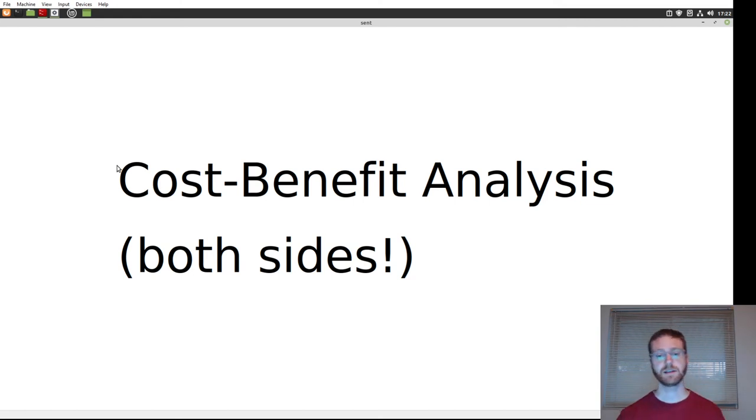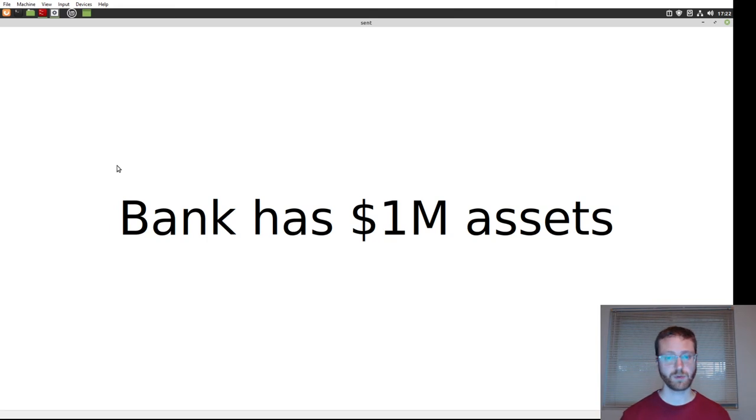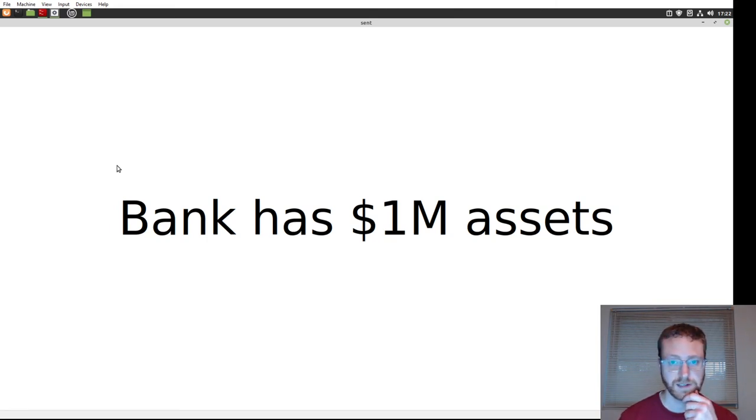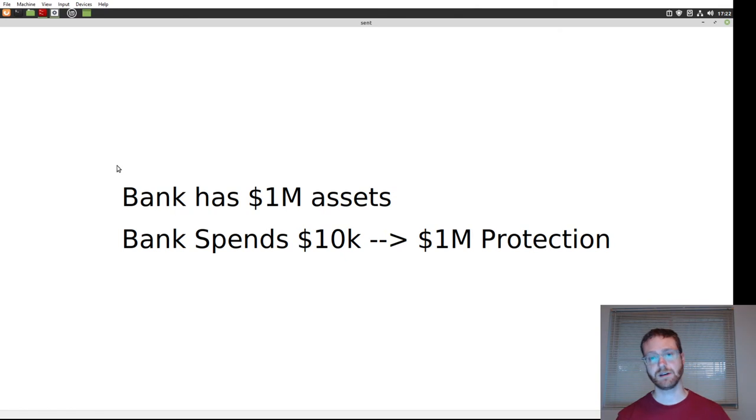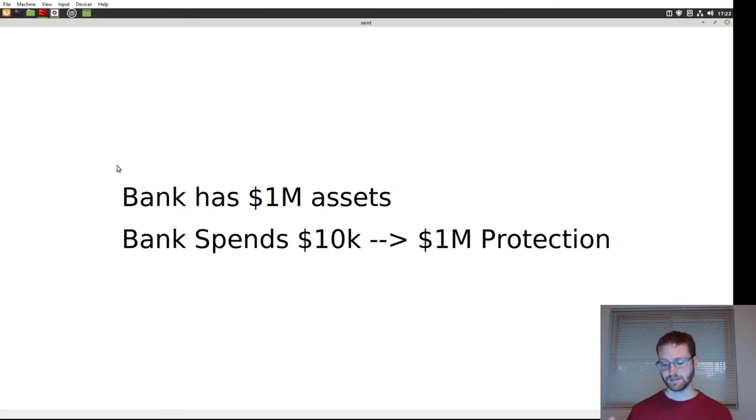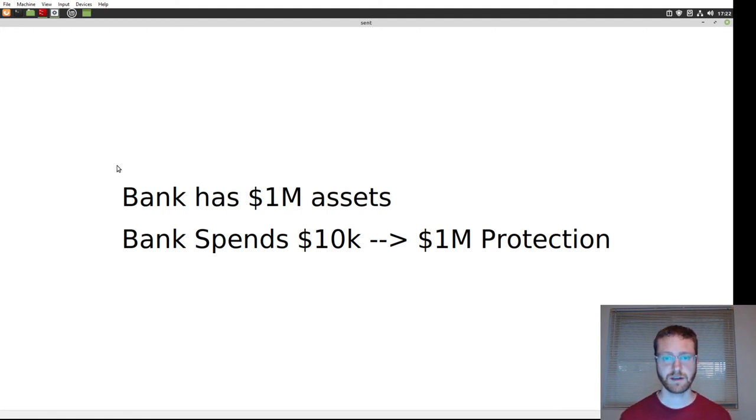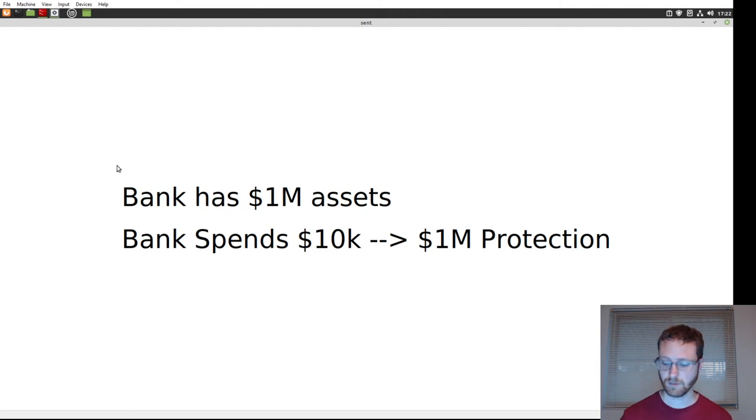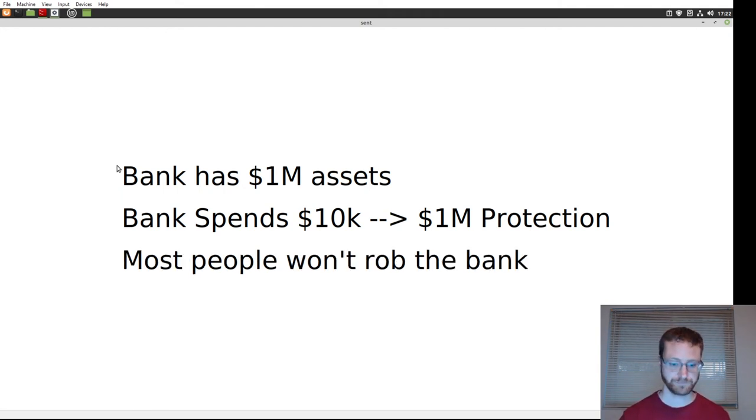So let's take a look at this with an example. We'll have a bank. The bank has a million dollars in assets. It spends $10,000 in such a way that it would take a million dollars to rob the bank. And so if the bank only has a million dollars and it costs a million dollars to rob the bank, well, most people are not going to rob the bank.